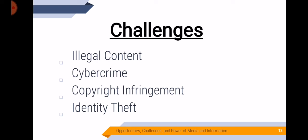So these four challenges, I have tackled and elaborated in a different video. I will put the link below so that you can watch it. The title is Legal, Ethical, and Societal Issues in Media and Information.